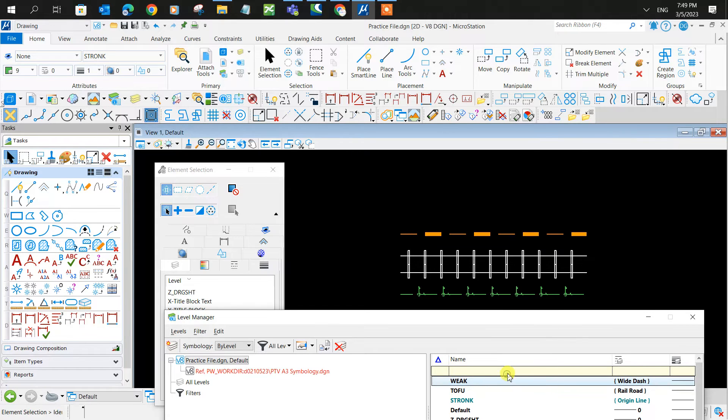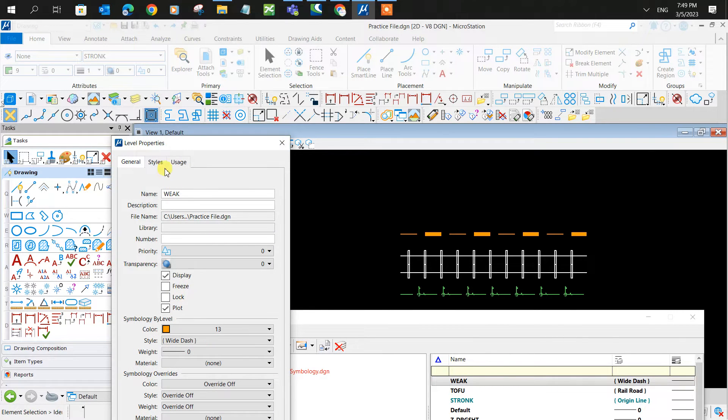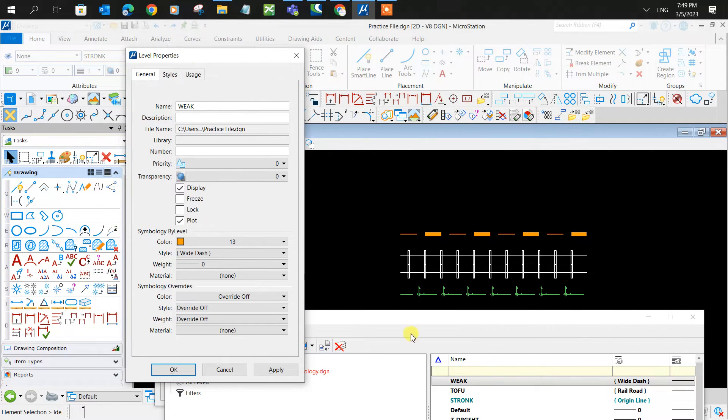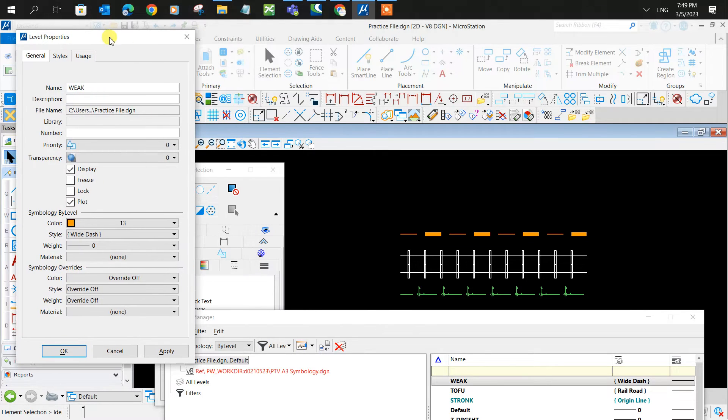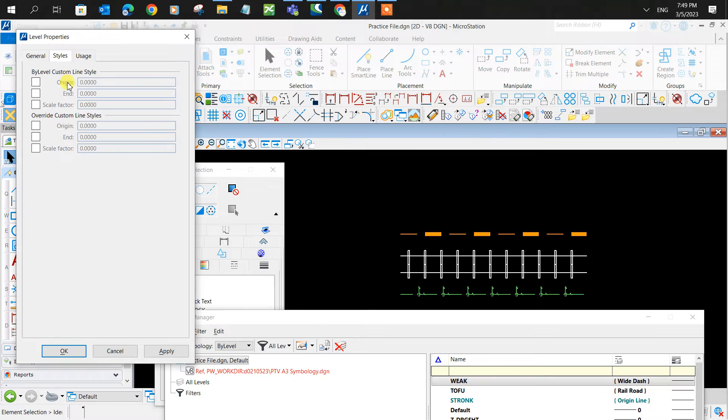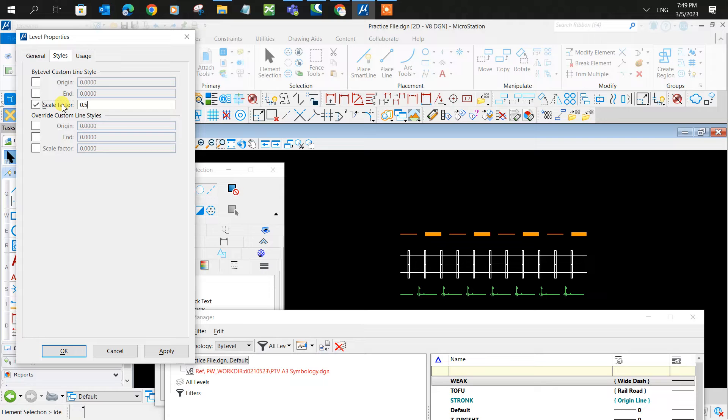Let's right click Properties. And since all my lifestyles are by level, I don't need to change the scale in the override custom lifestyles. I just need to change it in the by level custom lifestyles. Scale factor here, and you type in the value. In this case, I'll test out 0.5.